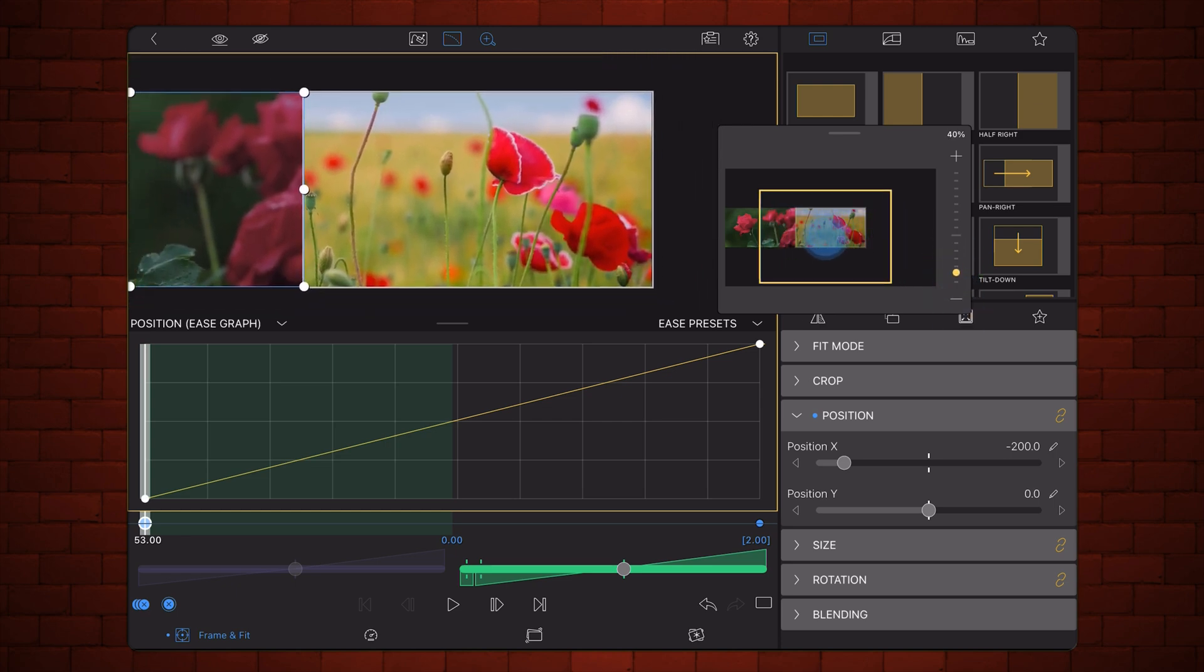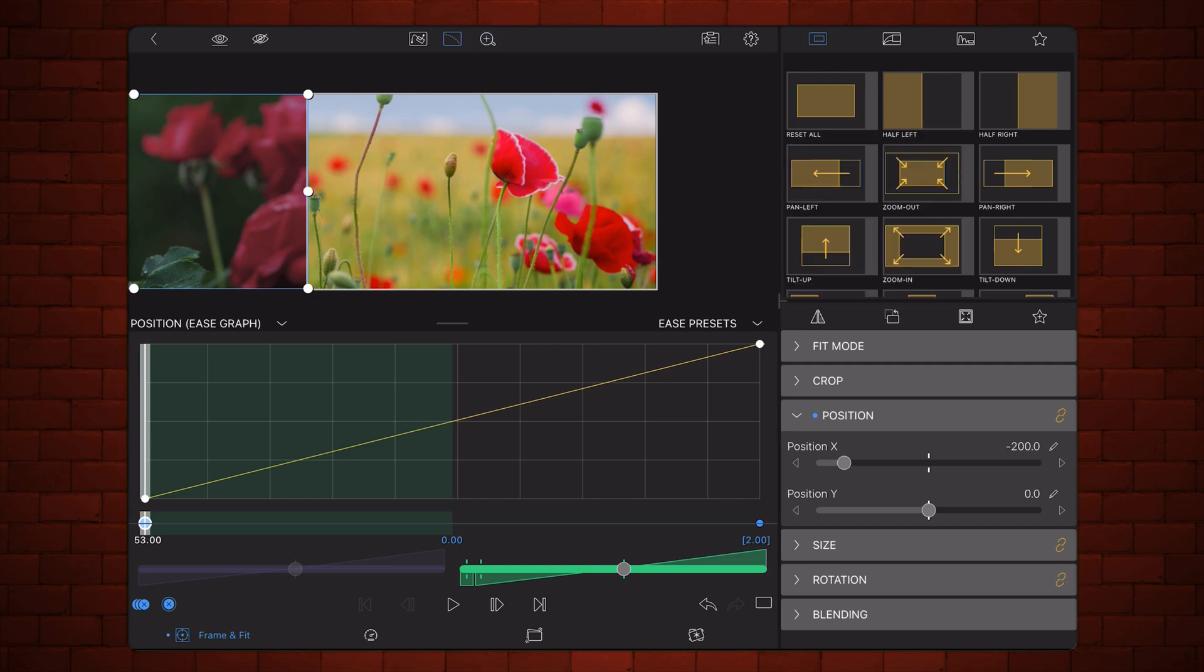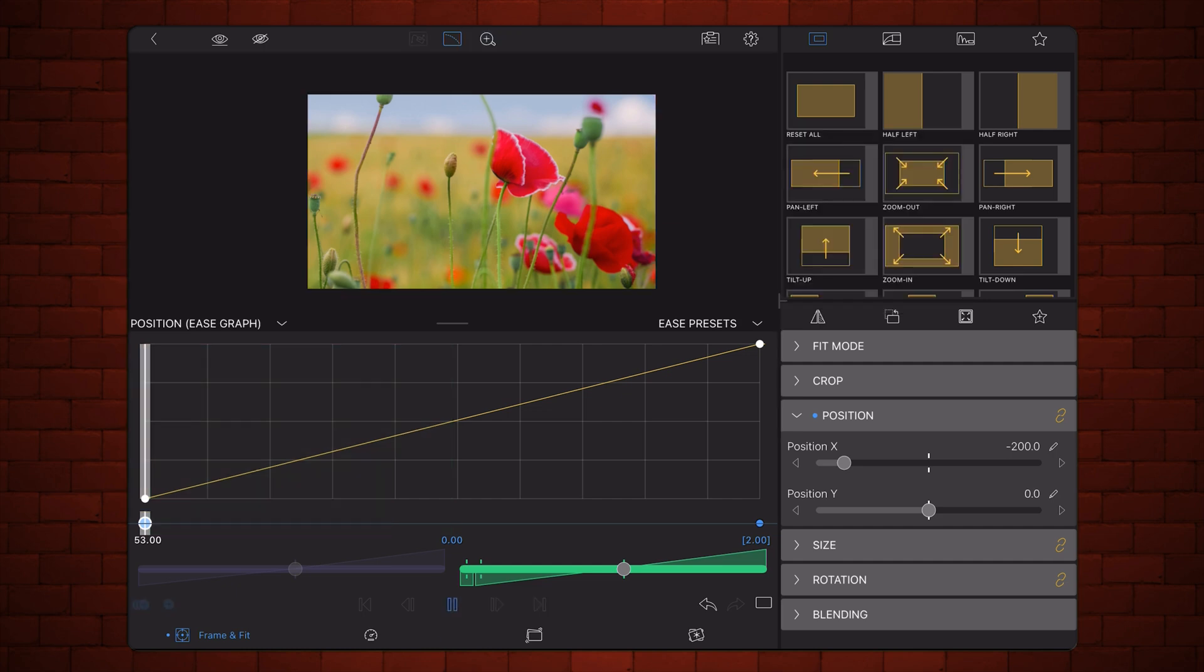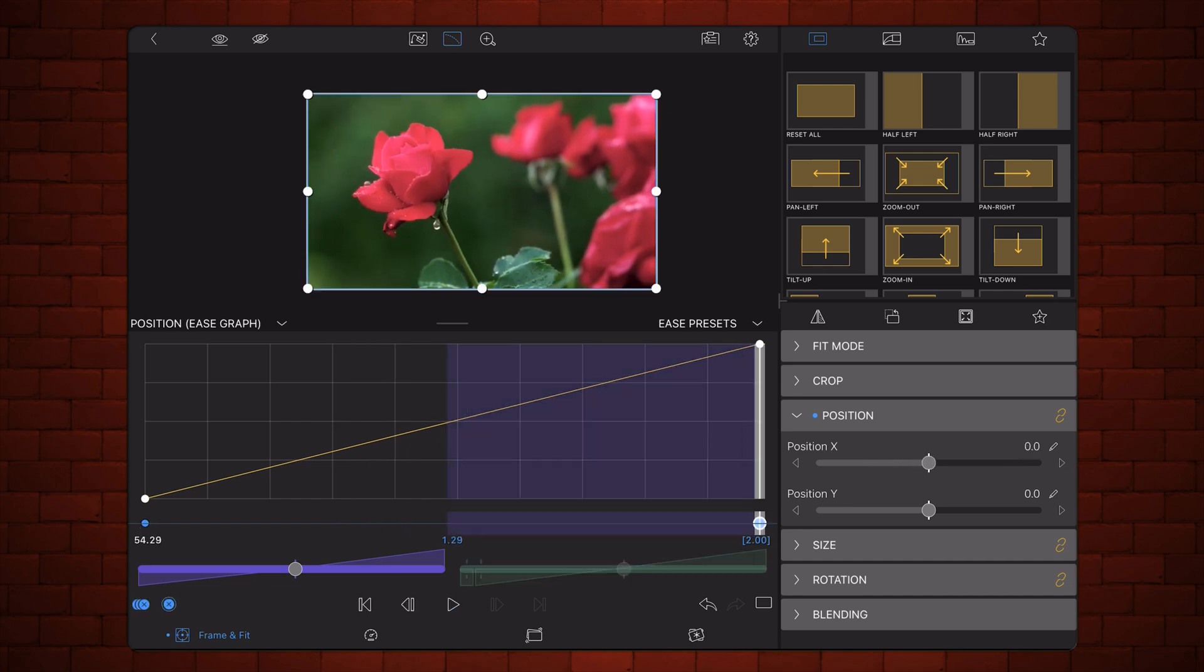Yeah, that will work. And what I like about this preview, by the way, is that it shows the part that is outside of the frame.